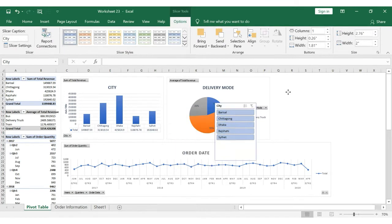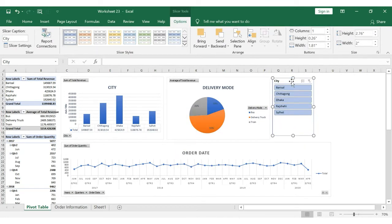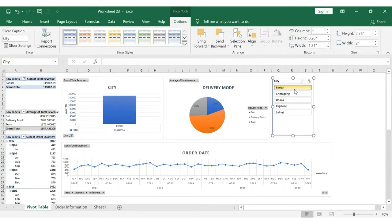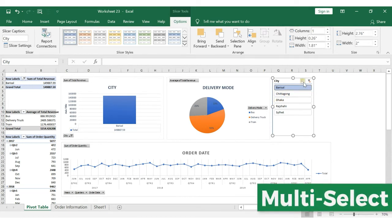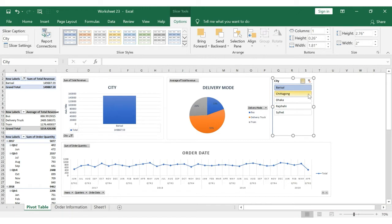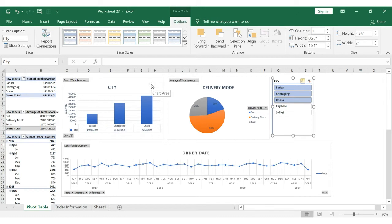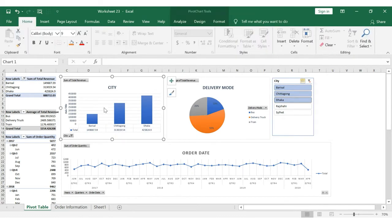You can drag the Slicer tool onto the graph. If you want to update the graph in real-time, you will need to modify the selection using the Slicer tool. When you select an item in the Slicer, the graph will show you exactly the filtered information.